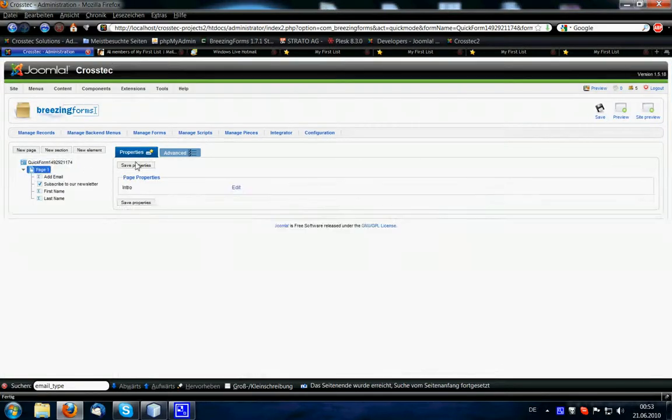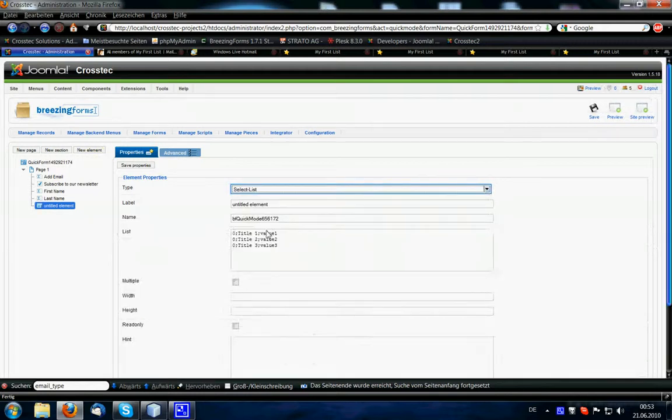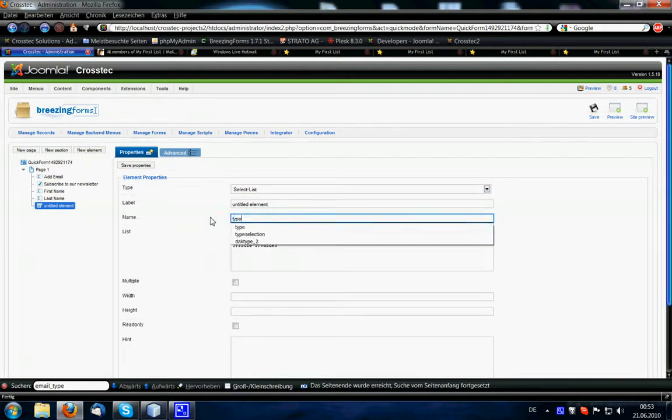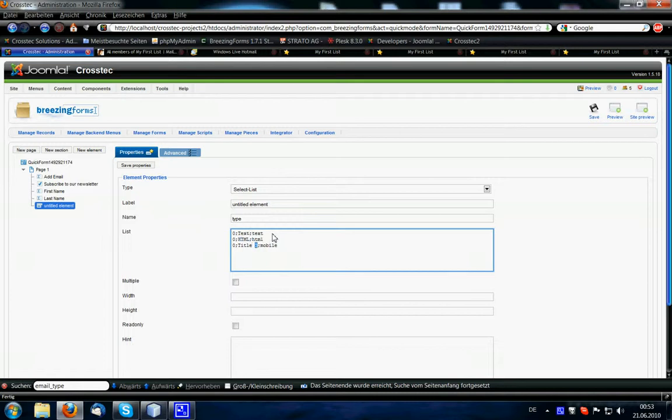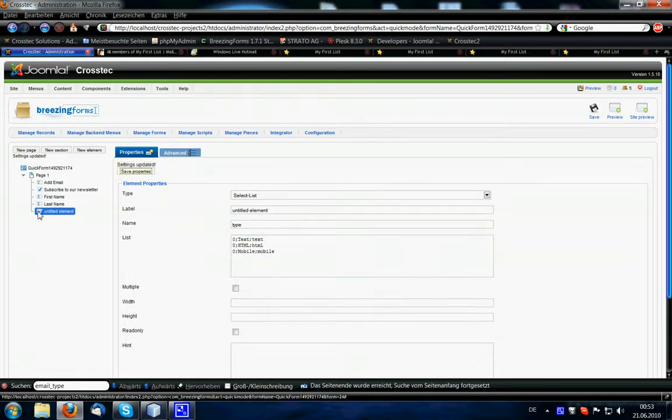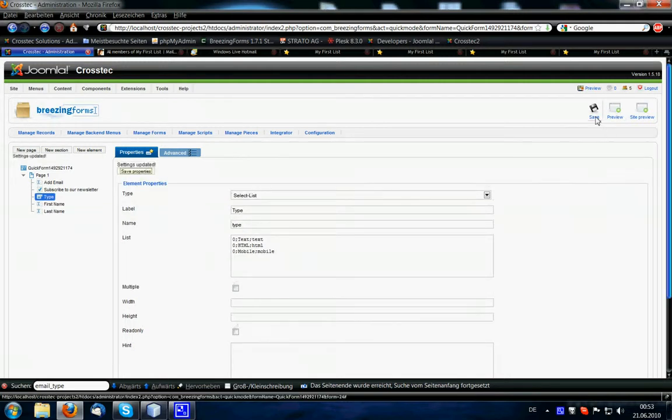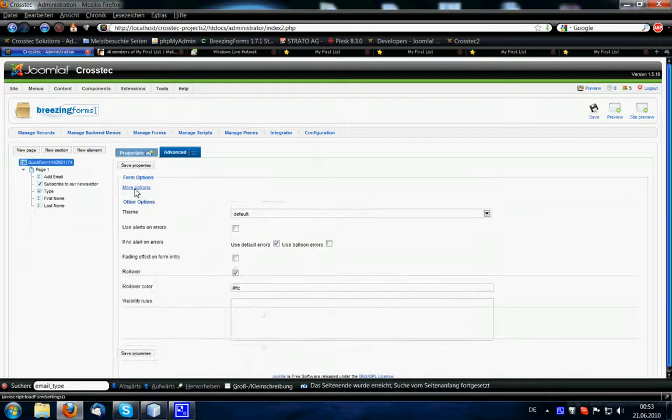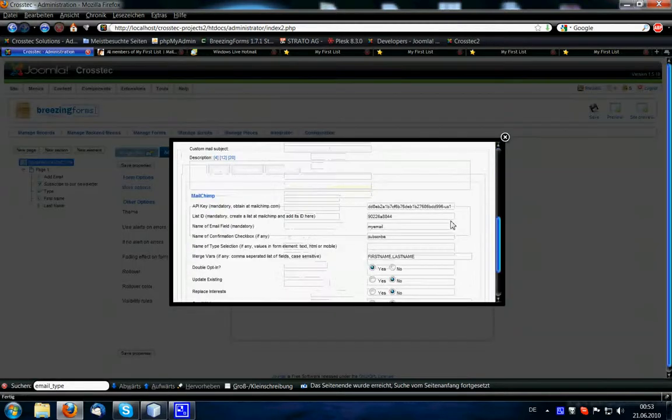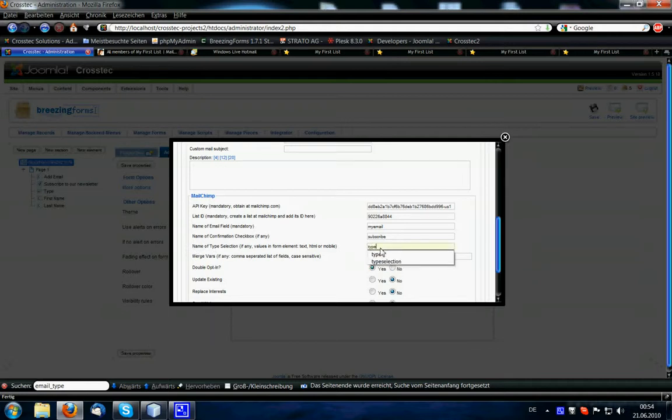For that we create a select list element, let's call it type, and as values, there should go text, HTML, and mobile, and exactly that, these values. So let's create labels here. Let's move this one up, untitled element, give it the title type. So in the advanced tab, more options, we finally have to tell the integration the name of the type selection, which was type.